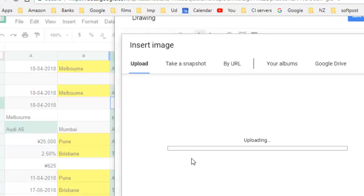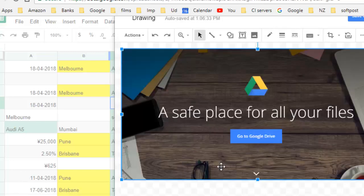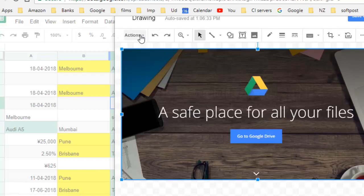Once that image is imported in this drawing section, the rest of the things are very simple. This is the image and now I want to flip it. Then what you can do is you can go to Actions.